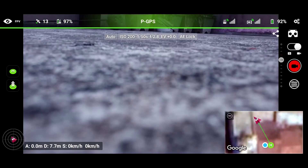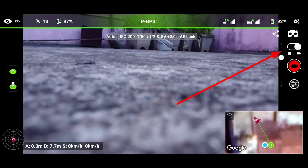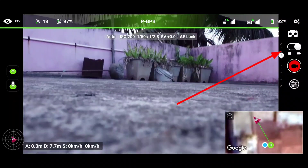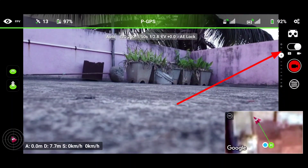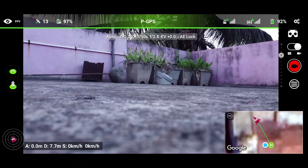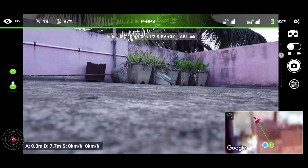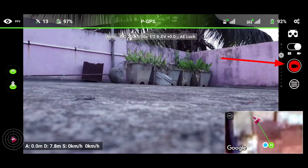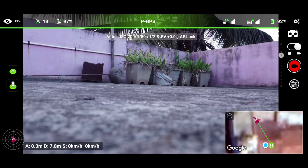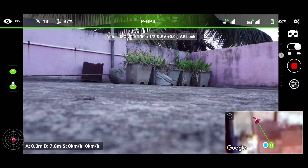Below the VR button, we get a toggle button between video and photo mode. Here we can switch between photo and video mode. Just below that, we get a capture button where we can record video or capture photos. Below that, we get a settings button where we can adjust the photo and video settings.